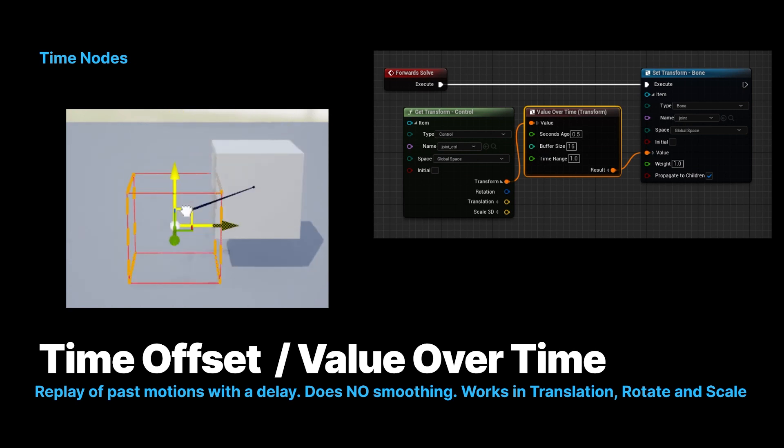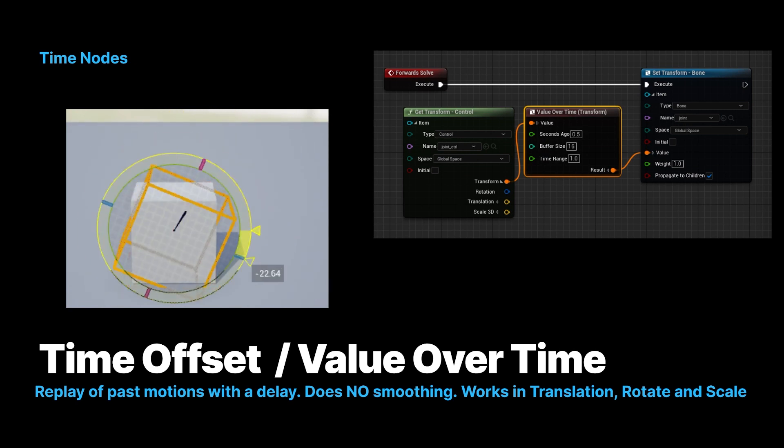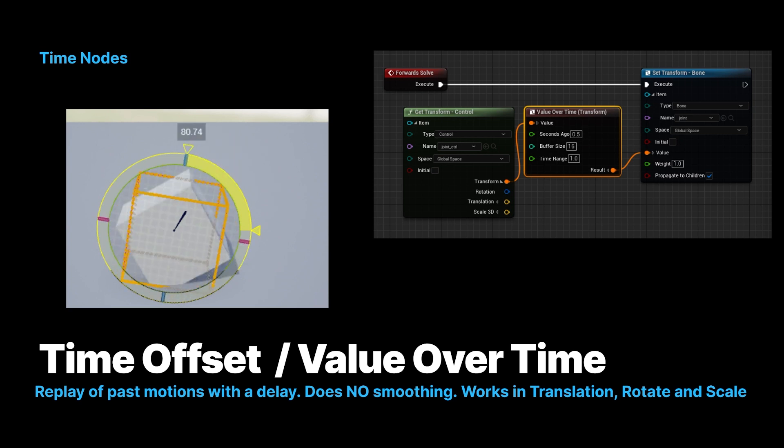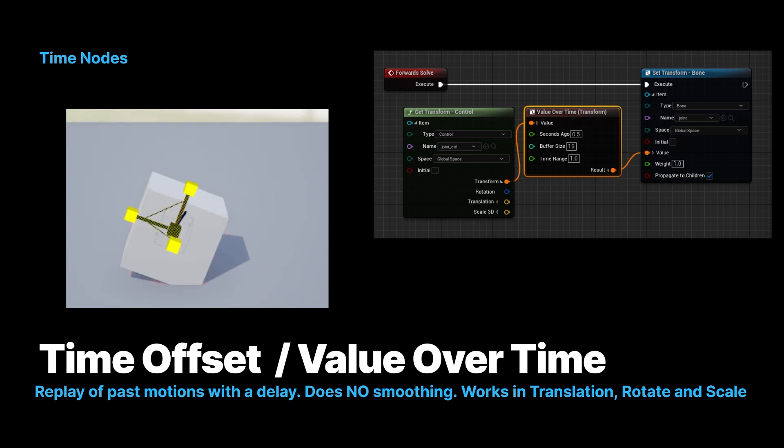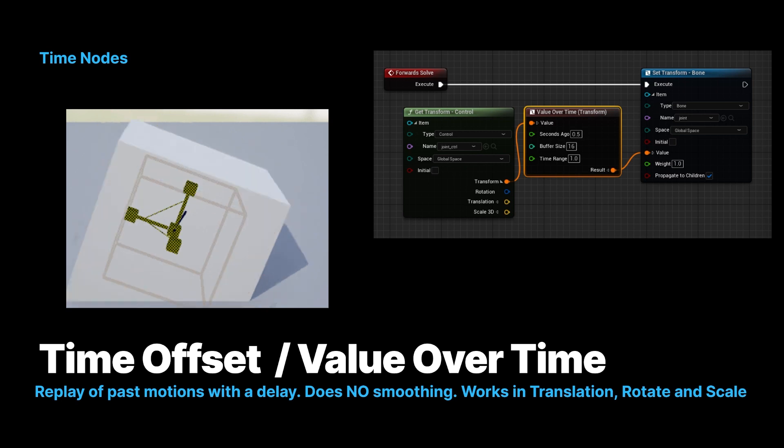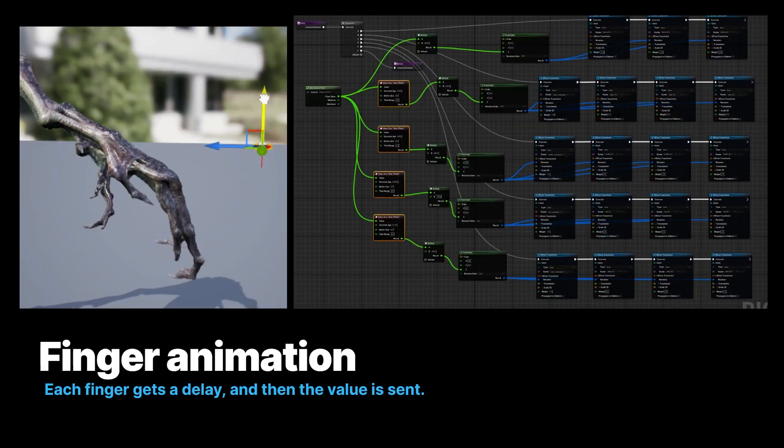And then you have something called a value over time. This is like a delay. So the cube will do whatever the control does. It just delays by a certain number of frames or seconds. I can show you an example of this.